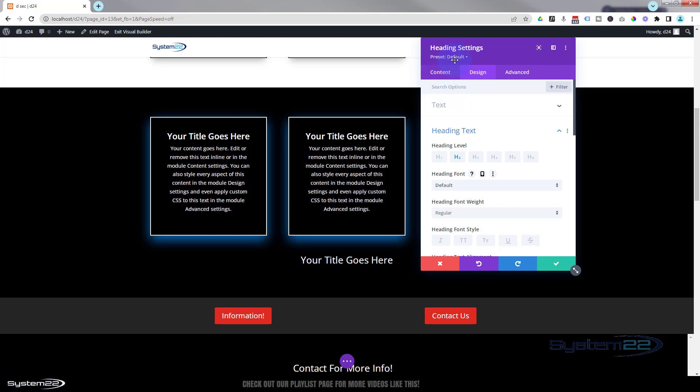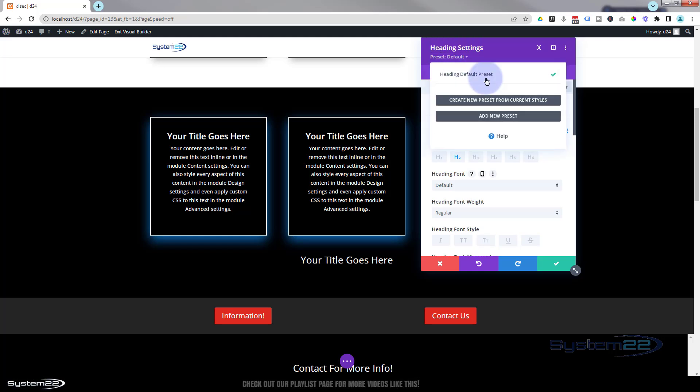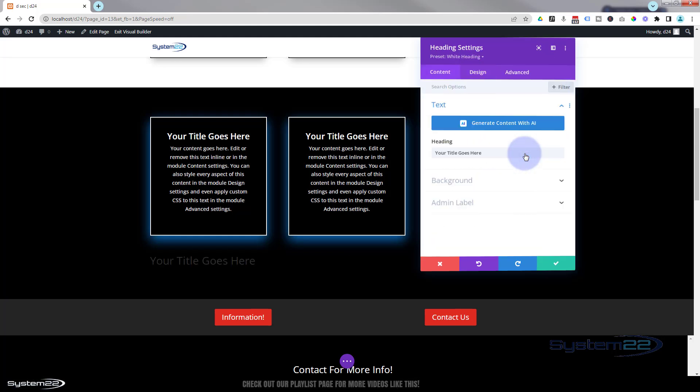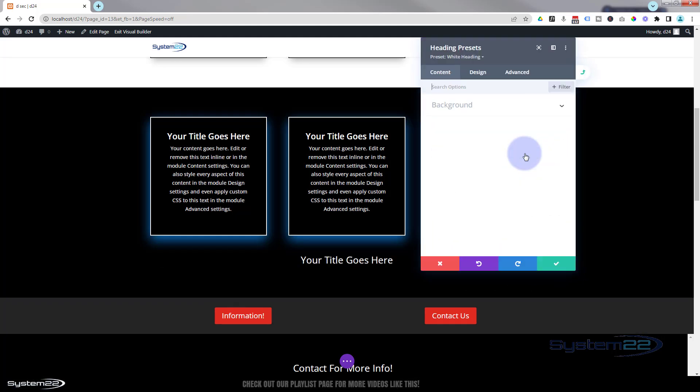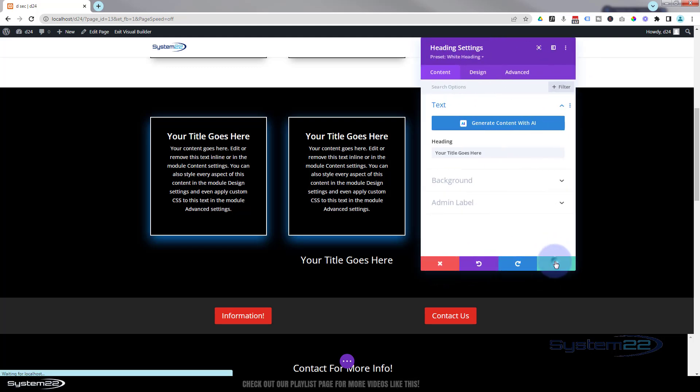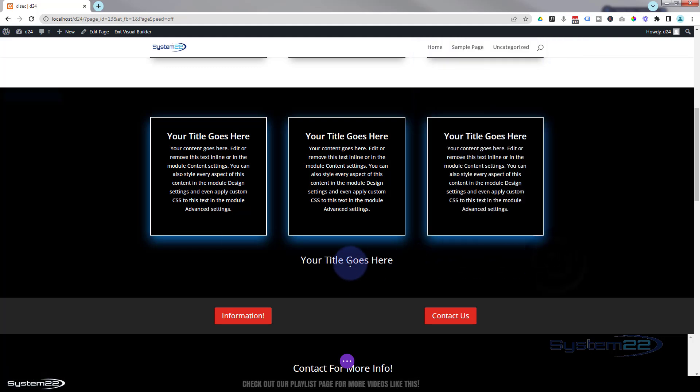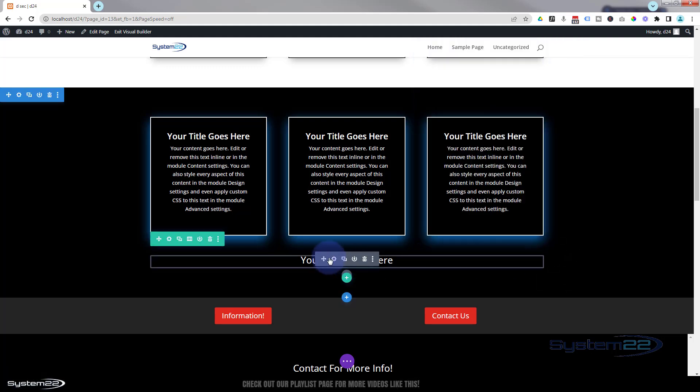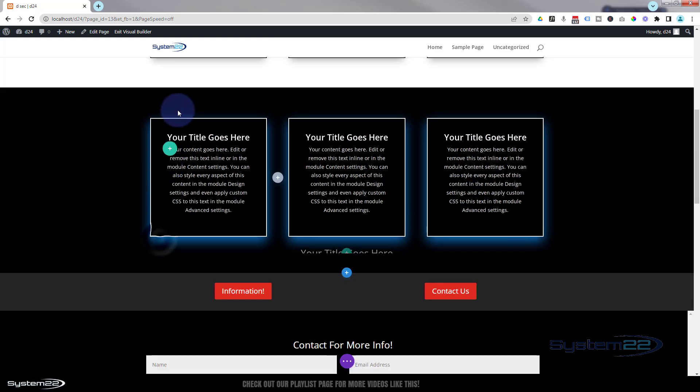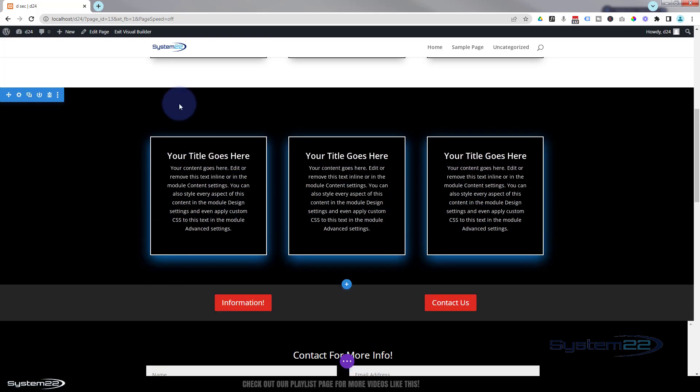We'll just save that as a preset at the top here. Create a new preset. That's great. And let's just pull this row at the top so it is a heading.